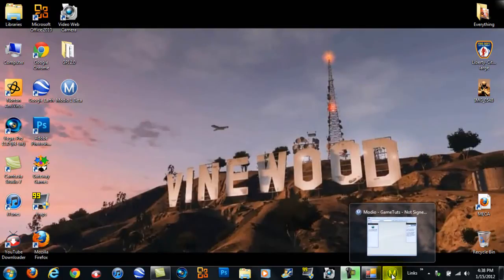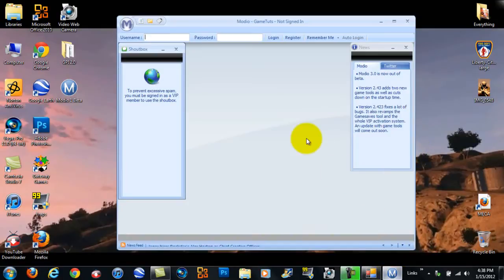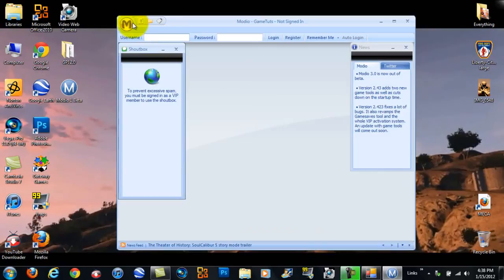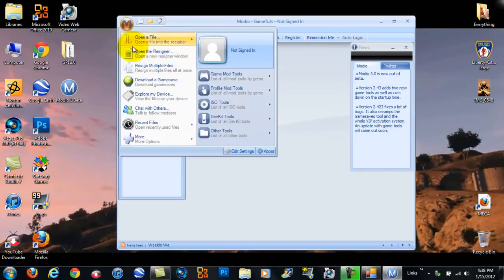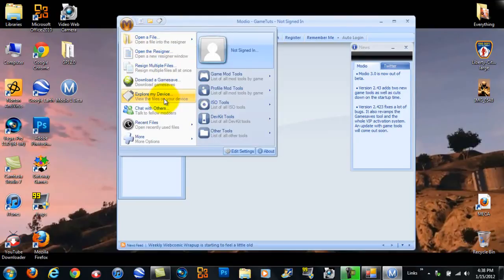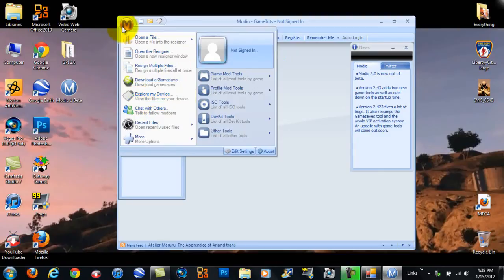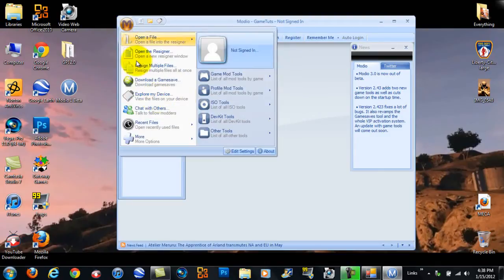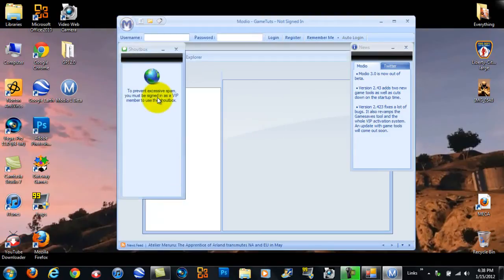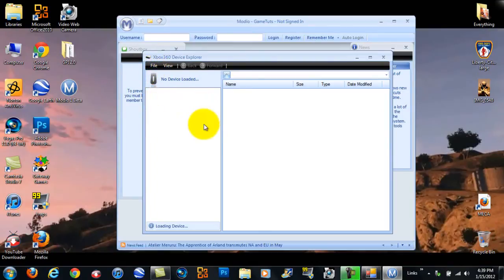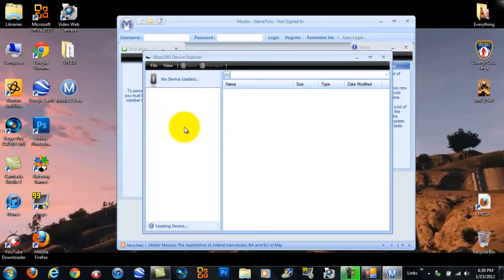And then open up Modio. I'll have links in the description of what you need. So, I'm going to use Modio 1 just because it runs faster on my computer. Click on the M, click on Explore My Device, File, Open, Device, and let this load.